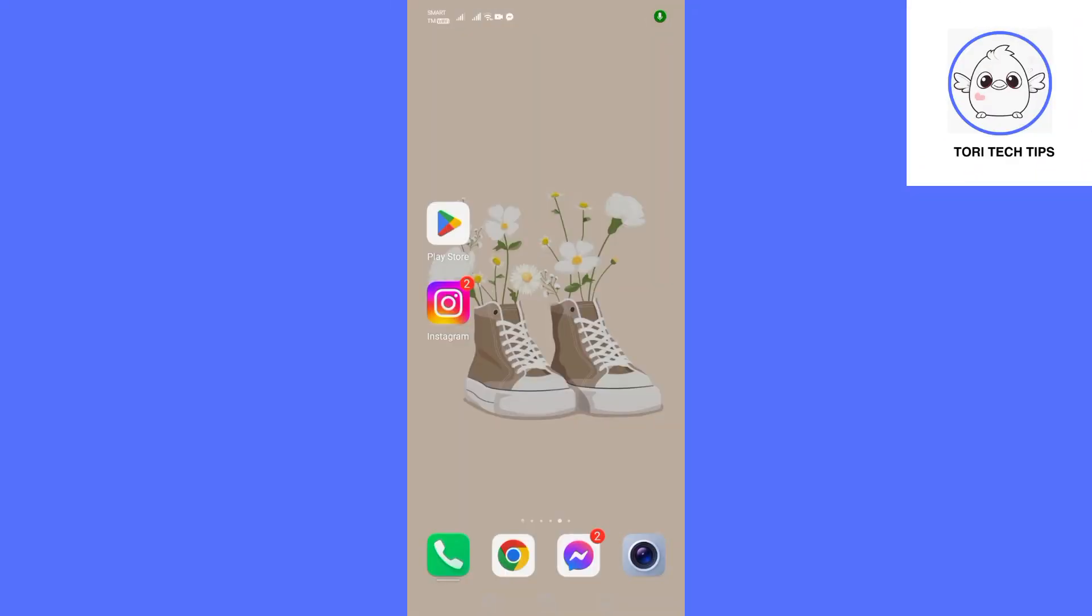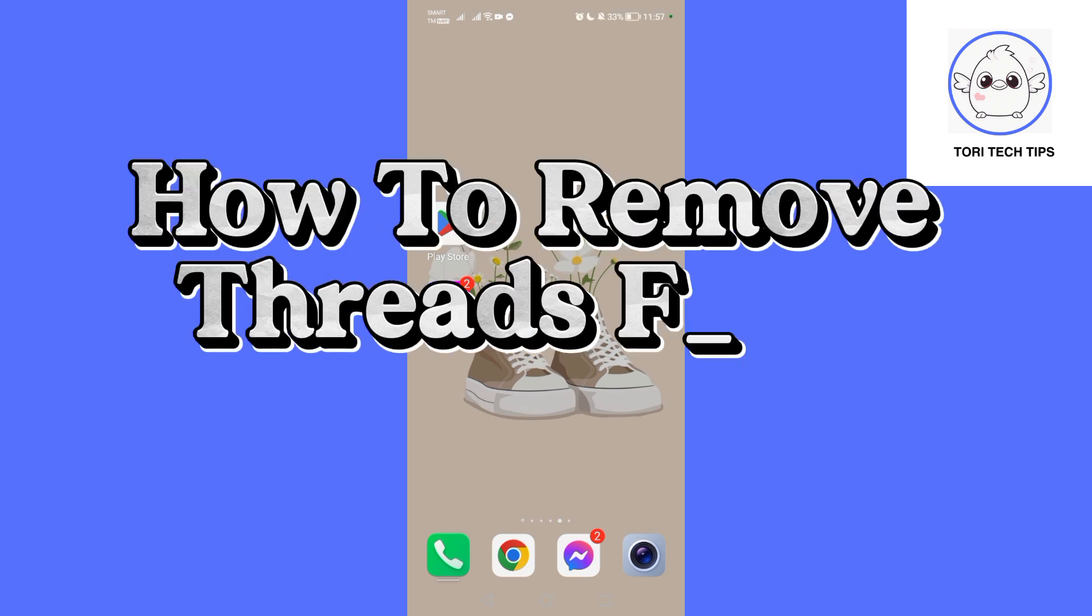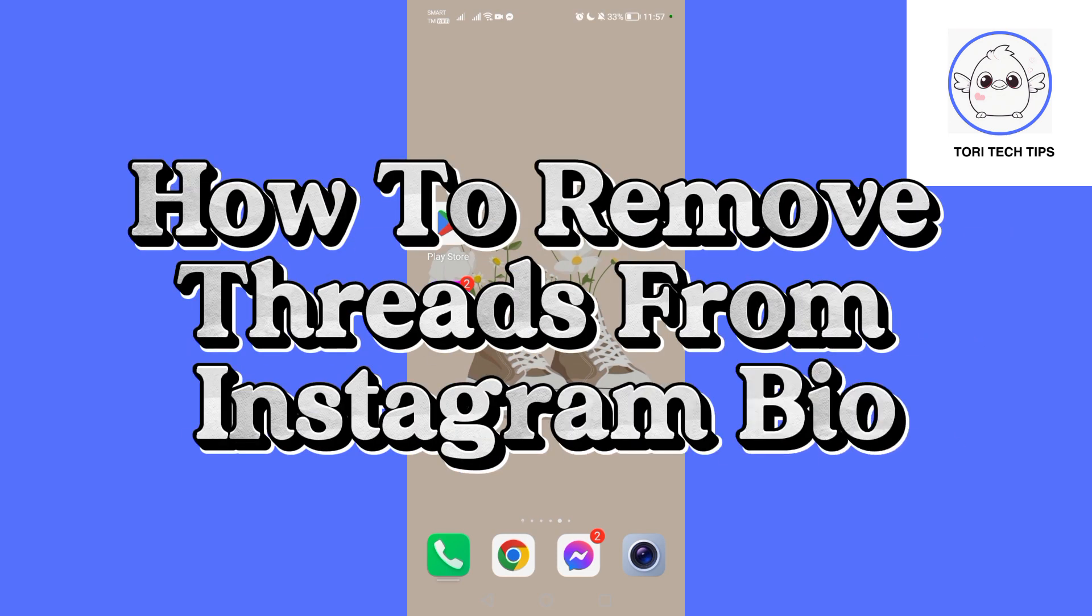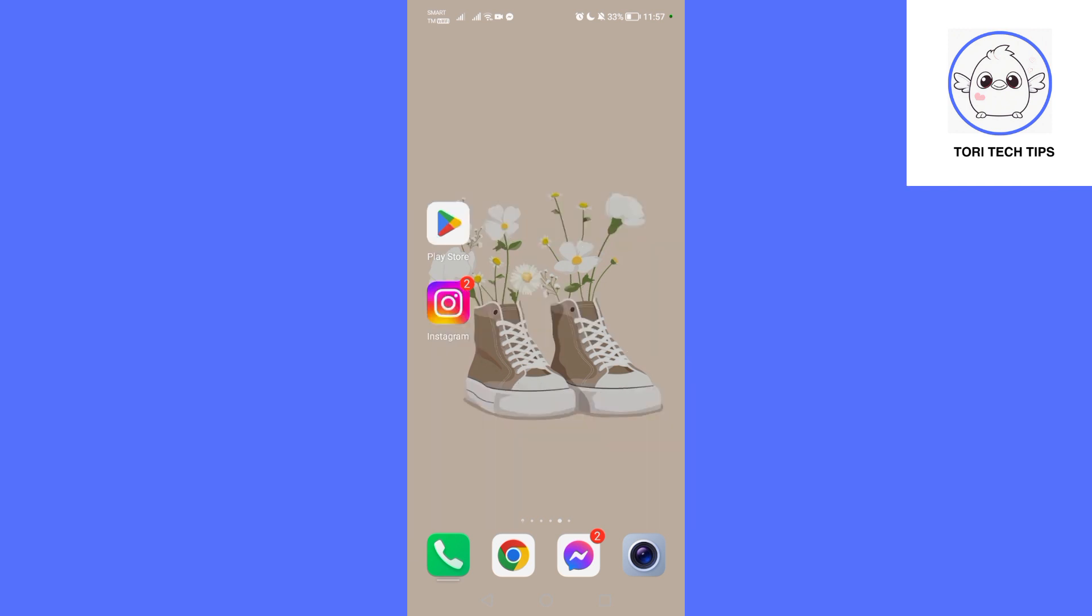Welcome to a ToriTech tips tutorial on how to remove threads from Instagram bio. If you find this tutorial helpful, please like the video and subscribe to my channel.